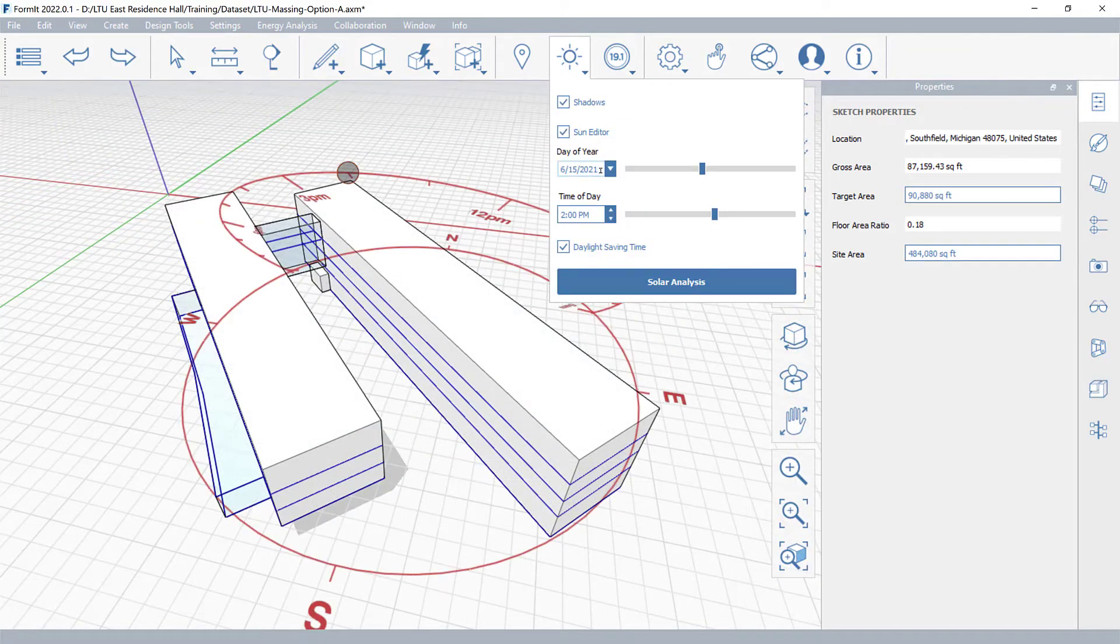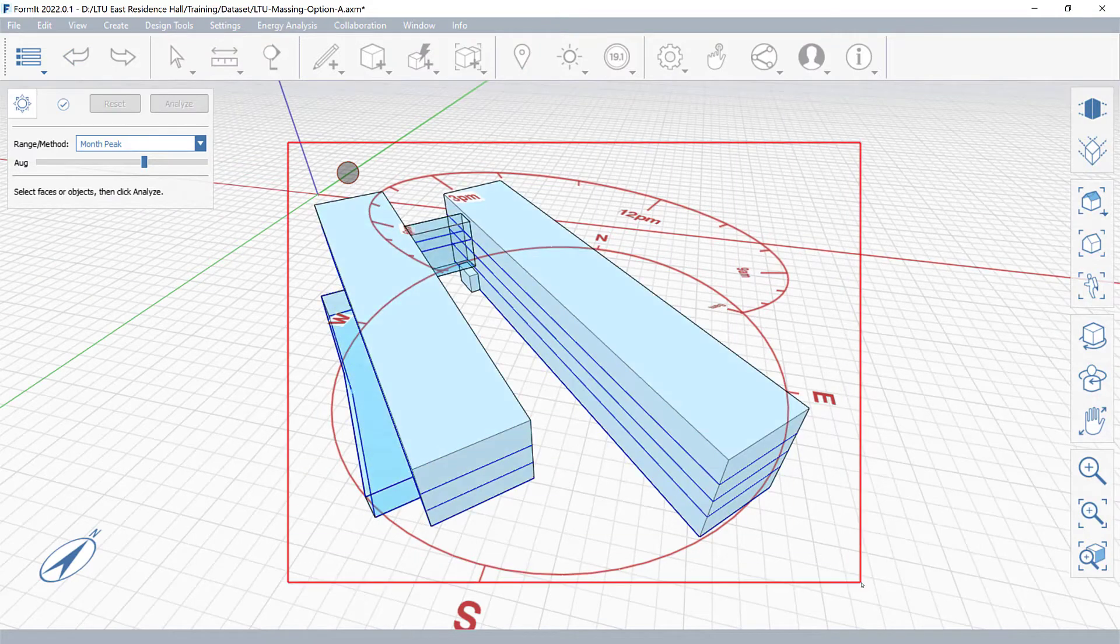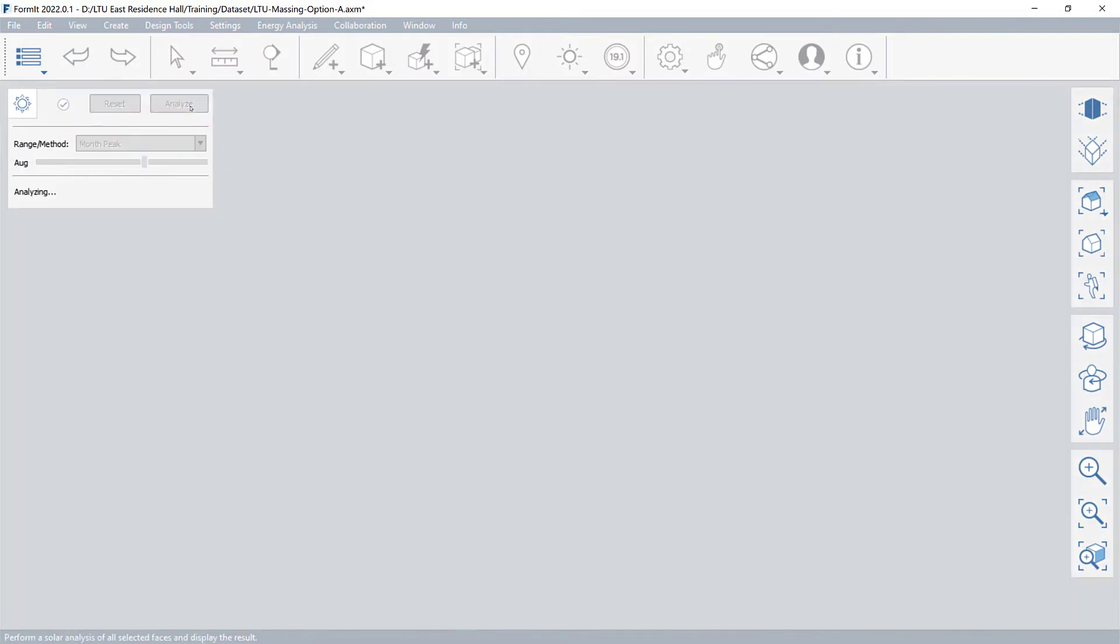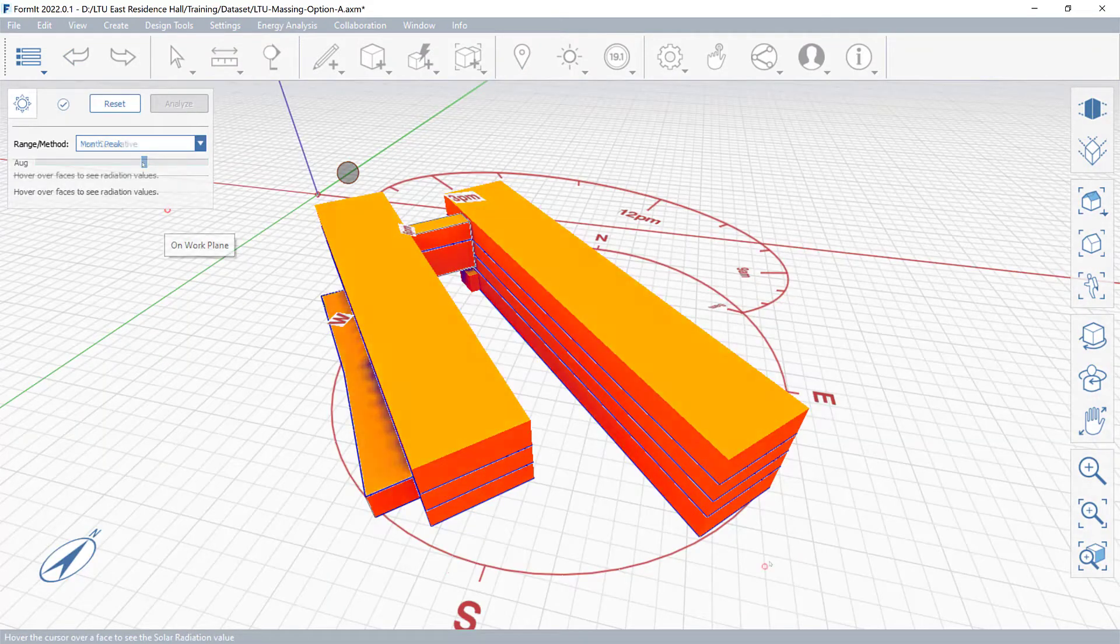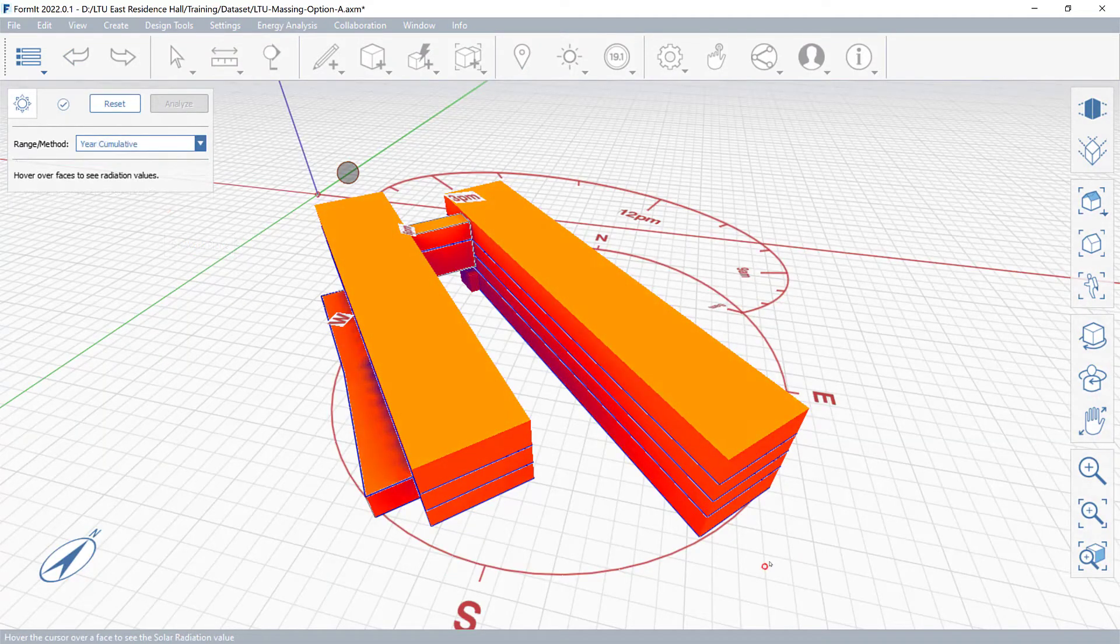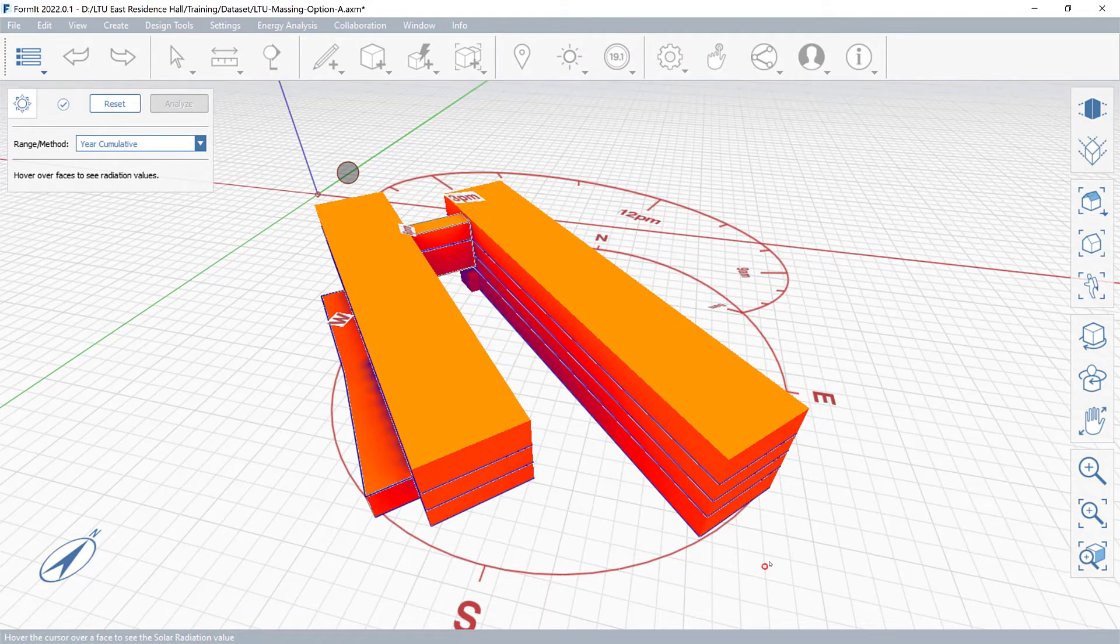The Solar Analysis tool will create a colorized heatmap of solar exposure on model surfaces and calculate the results for the monthly peak and total annual solar loads.